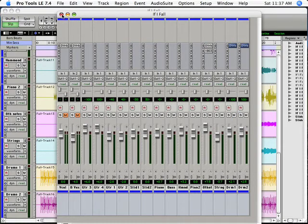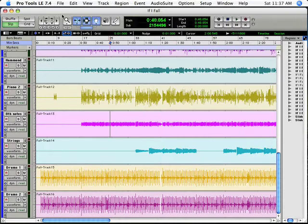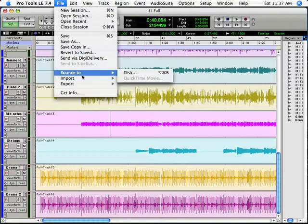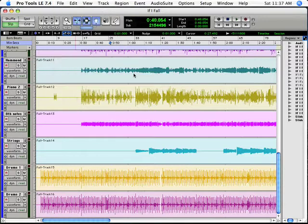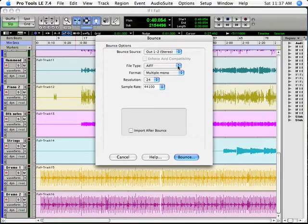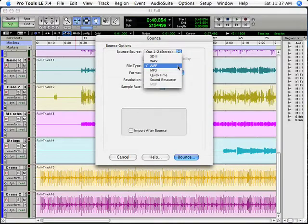And then how do you get a finished product? Just go file, bounce to disk. And that will render the whole song that you've just created as a stereo file. And there are various choices that you can choose there.